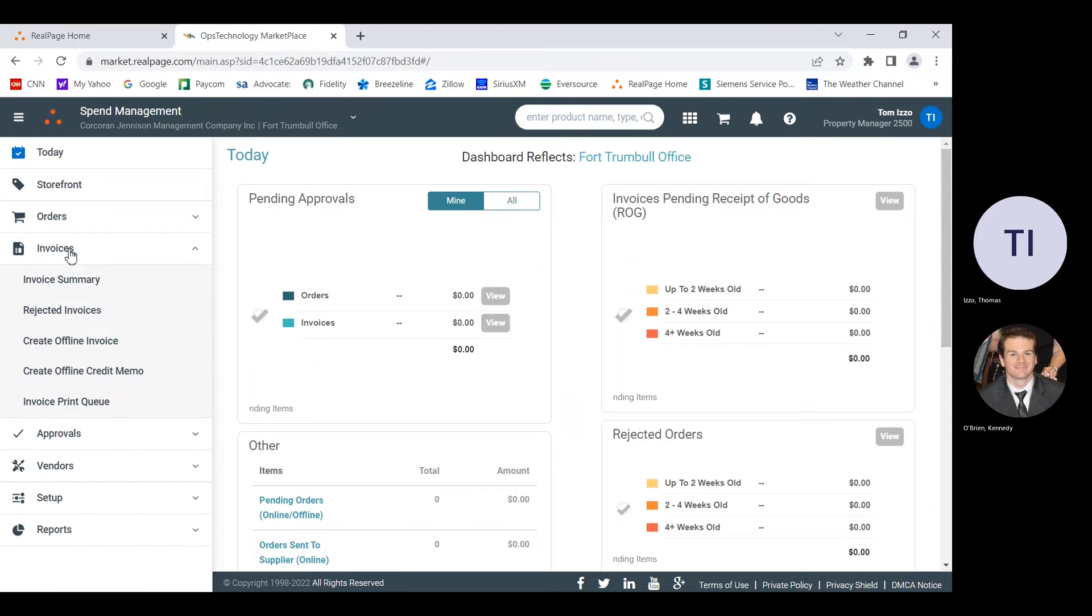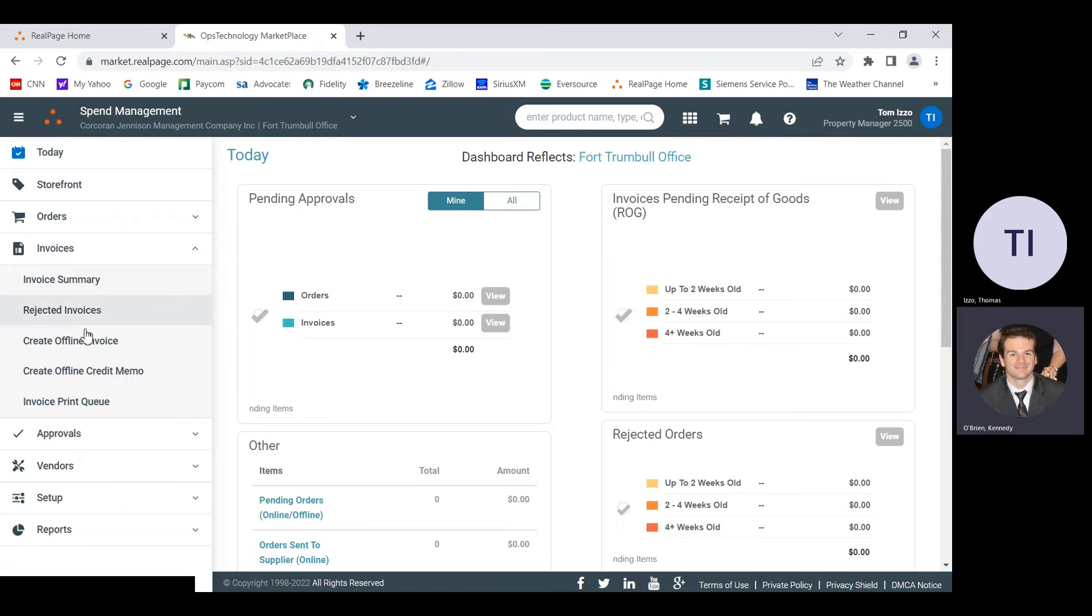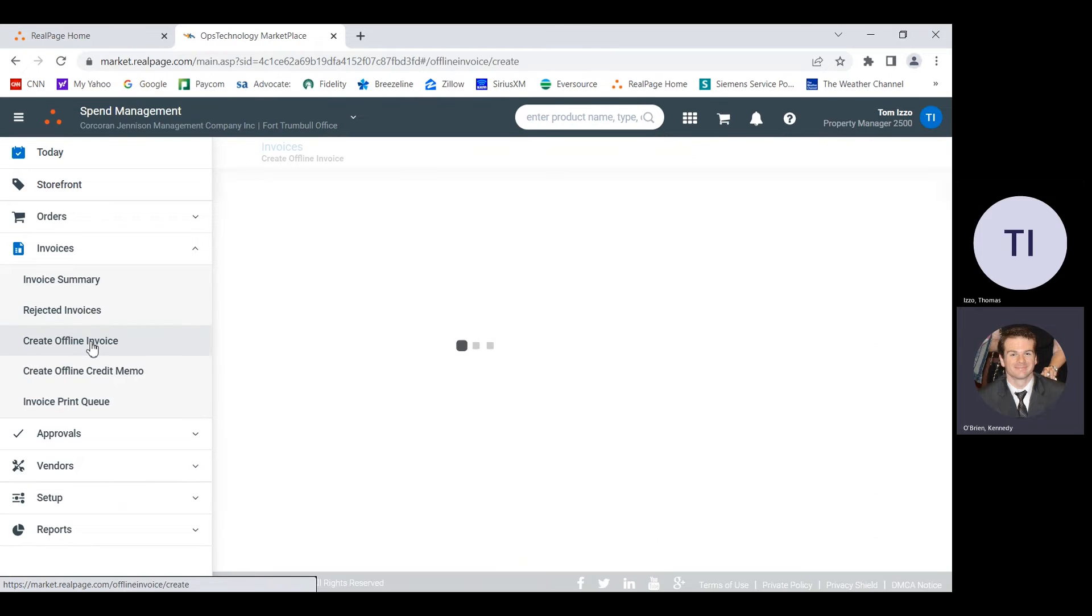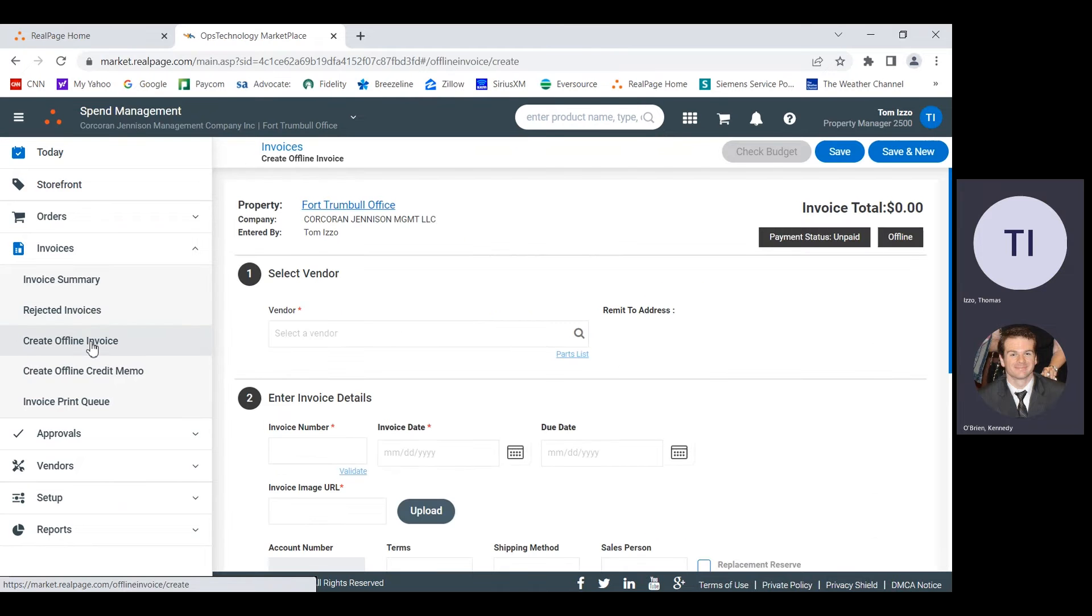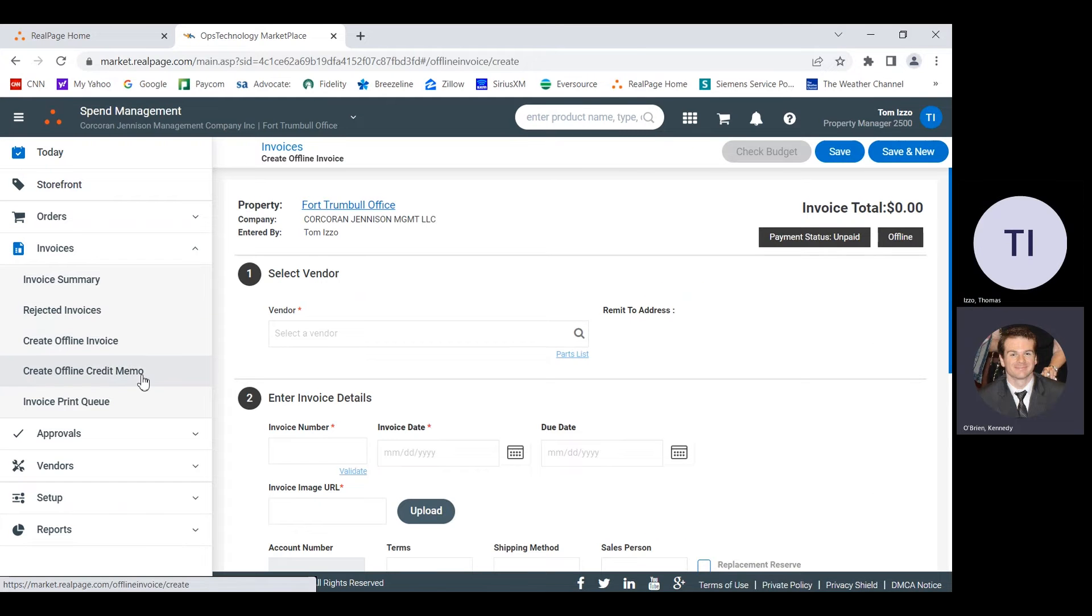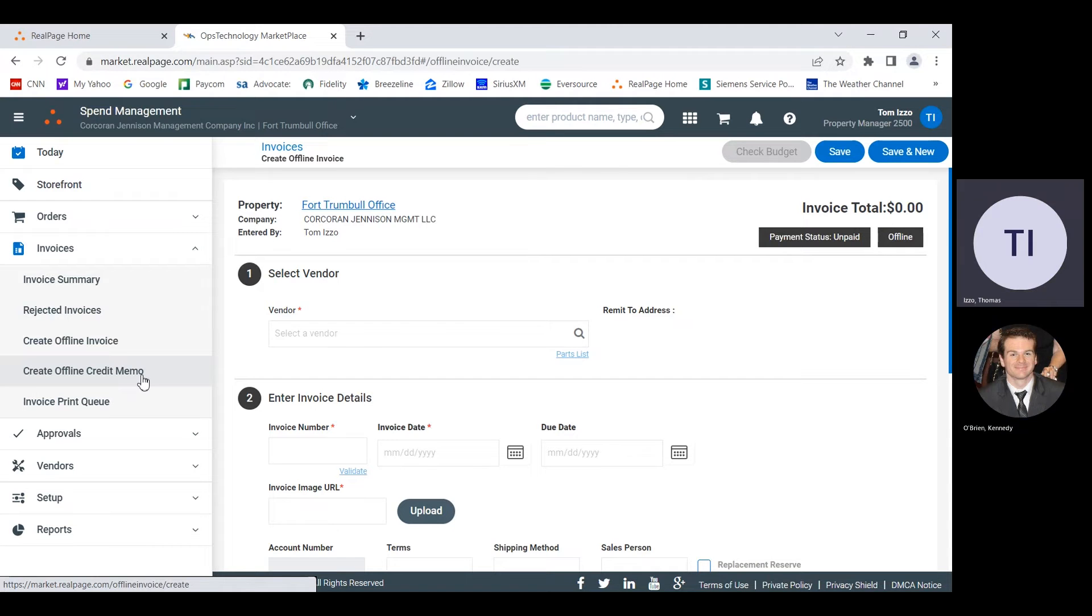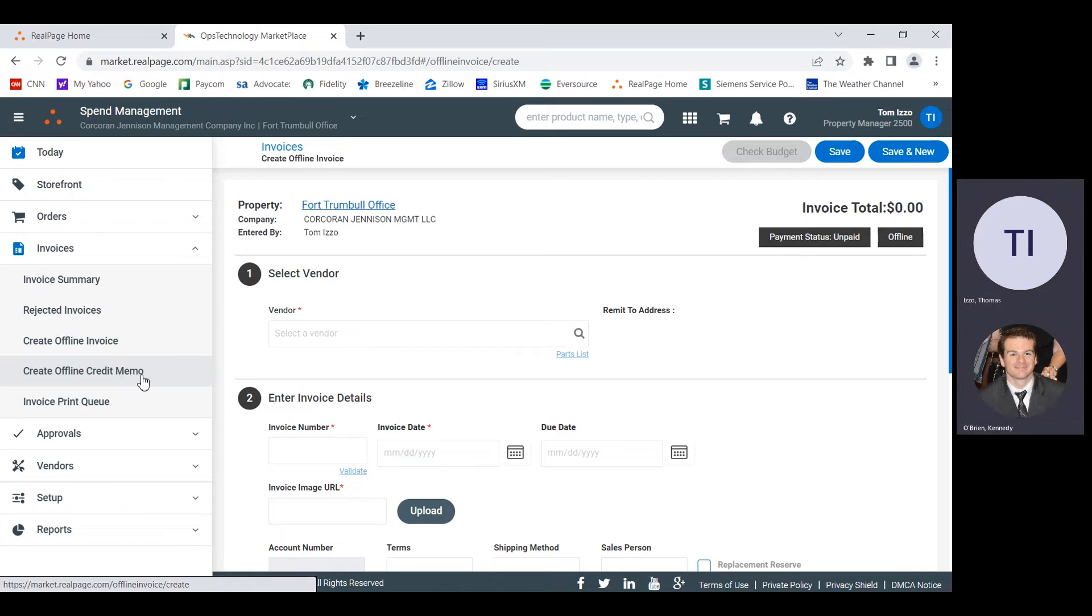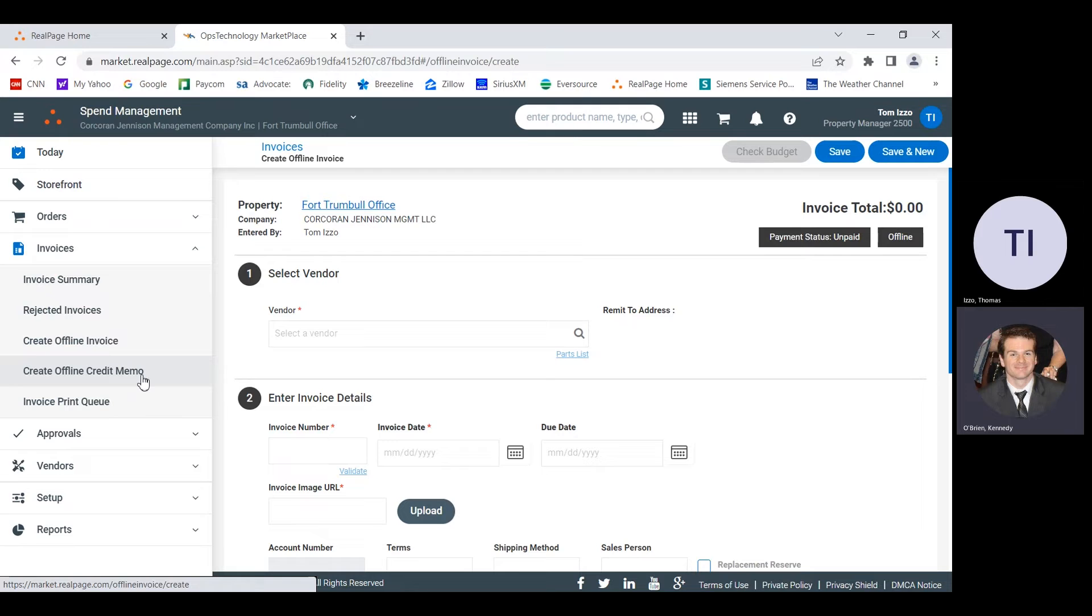We're going to go to invoices. And then we're going to do create offline invoice, the third one. An offline invoice just means it wasn't ordered through the Internet, it wasn't an order through staples.com. Through the catalog that we have here in the system. So now on the right side, we've got our blank invoice ready to go. We're just going to fill in all the information.